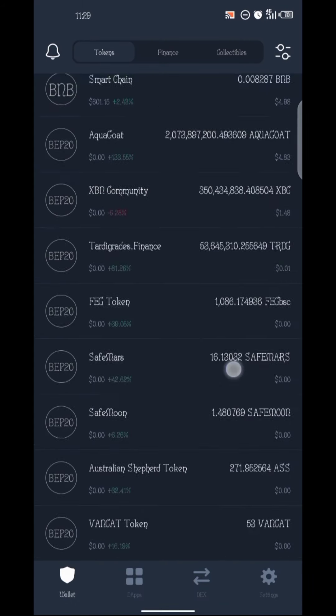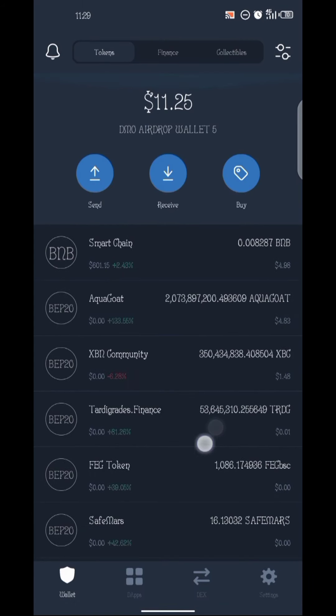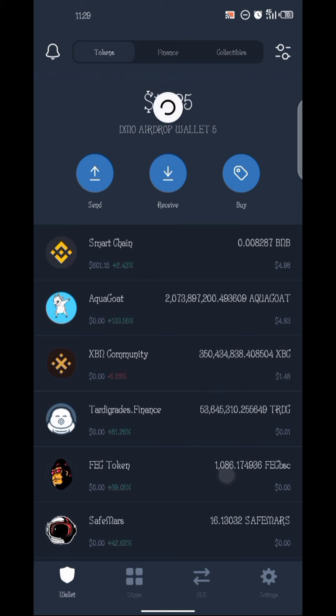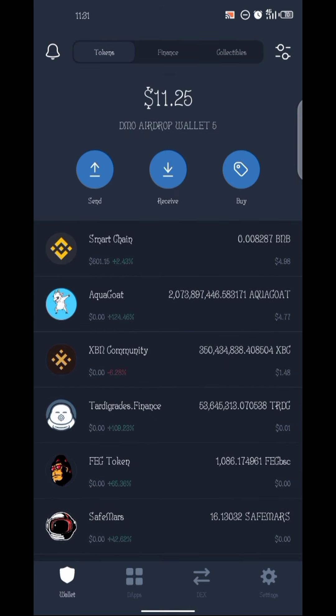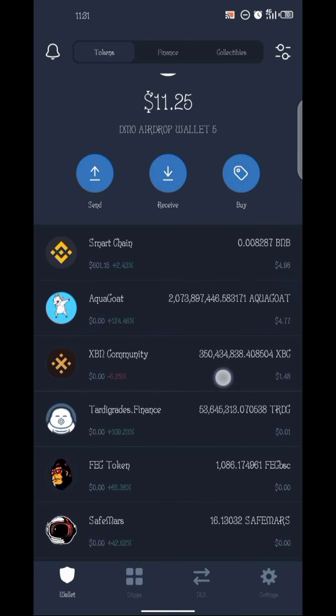Okay, now you can see this is my airdrop wallet. For the sake of this video I'll be using this wallet as reference. You need to understand something: if you are participating in airdrops, you need to have a separate wallet for that airdrop so that you will not mix the airdrop and your assets in the same wallet. As you can see, this is the DMO airdrop wallet — it's my fifth airdrop wallet.